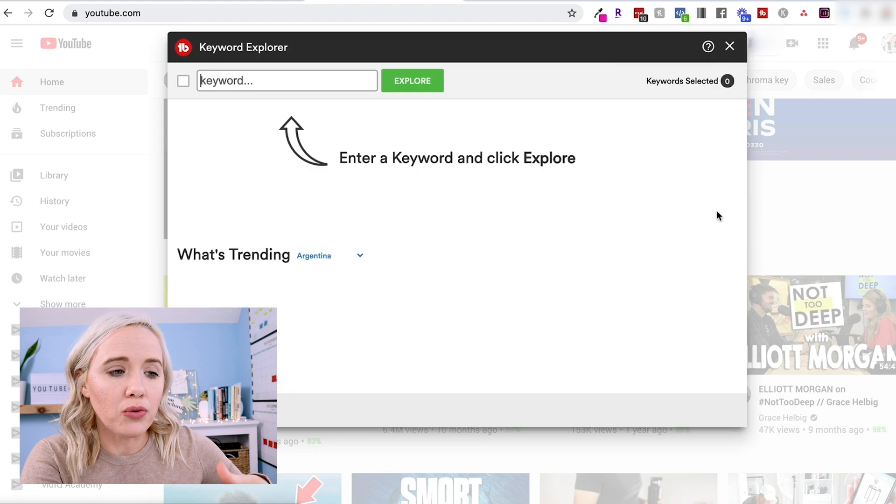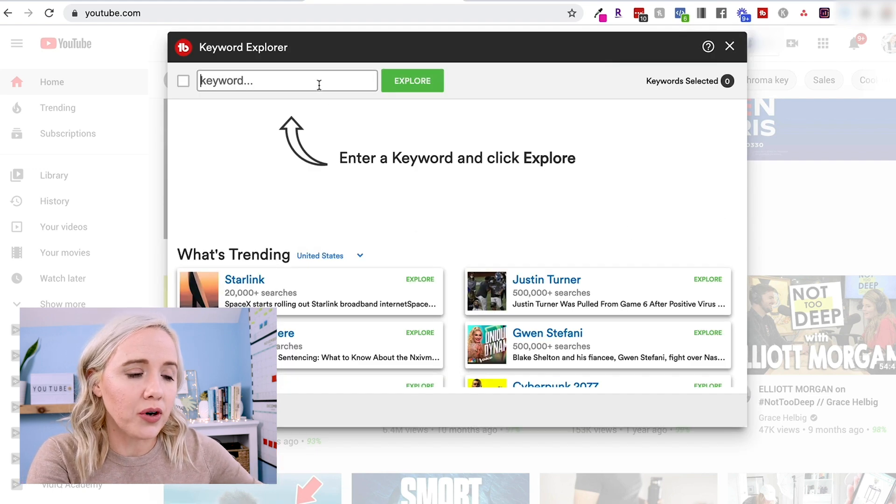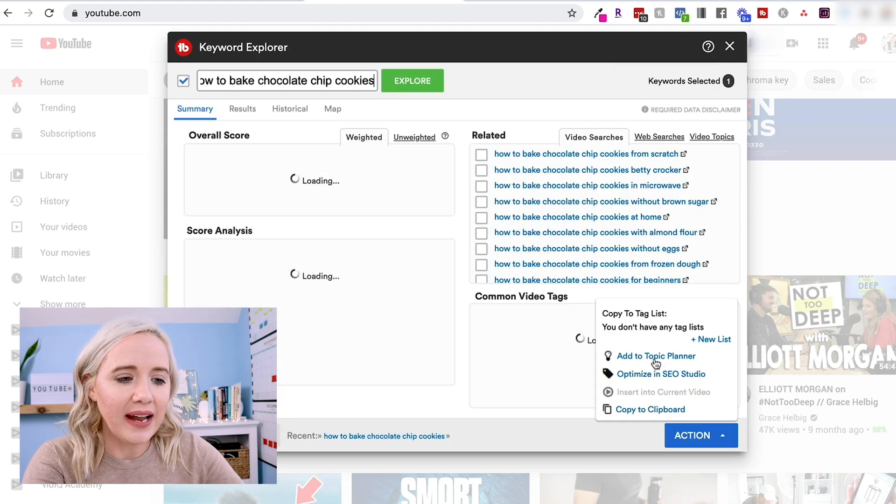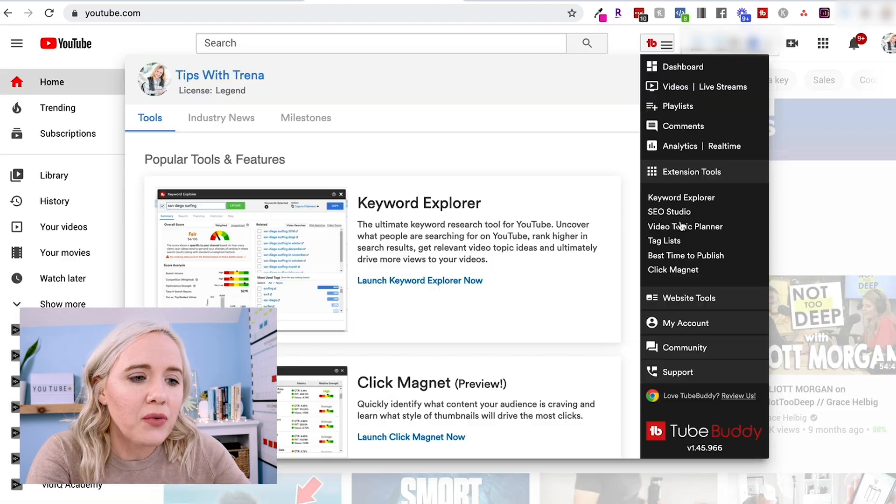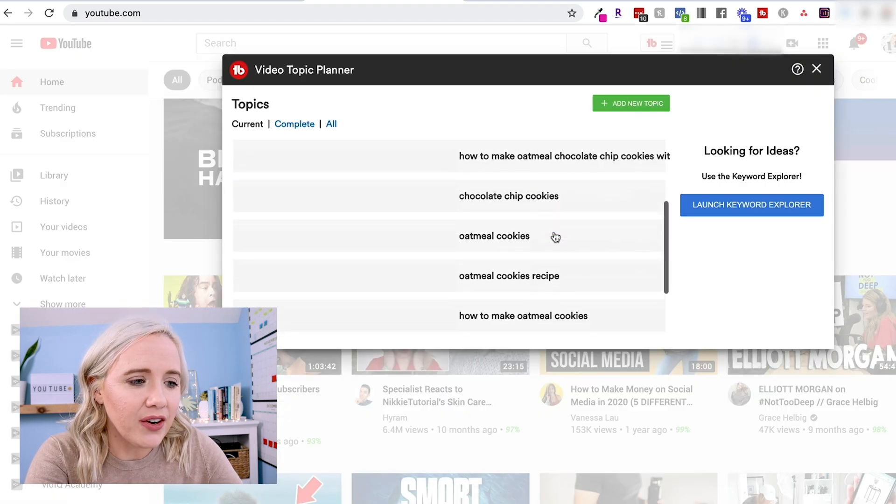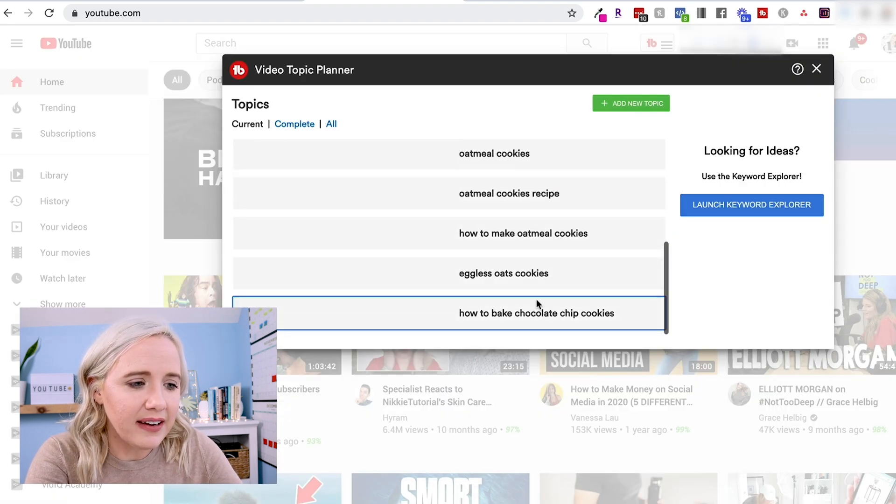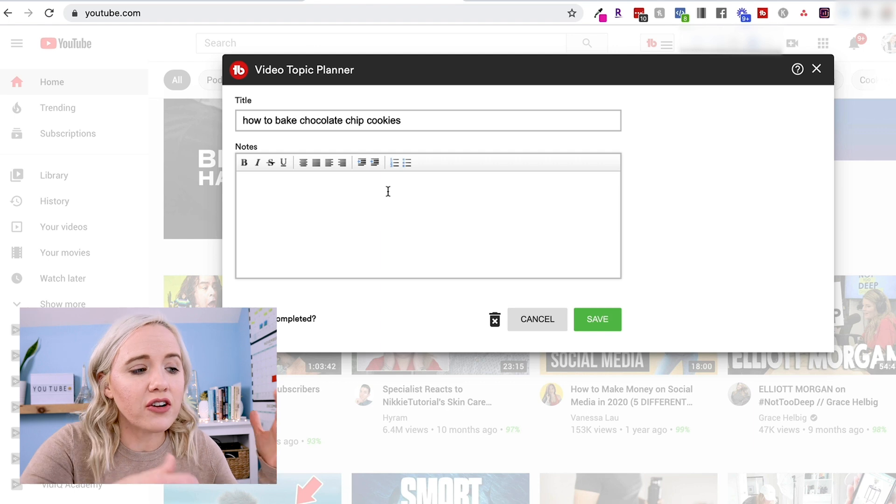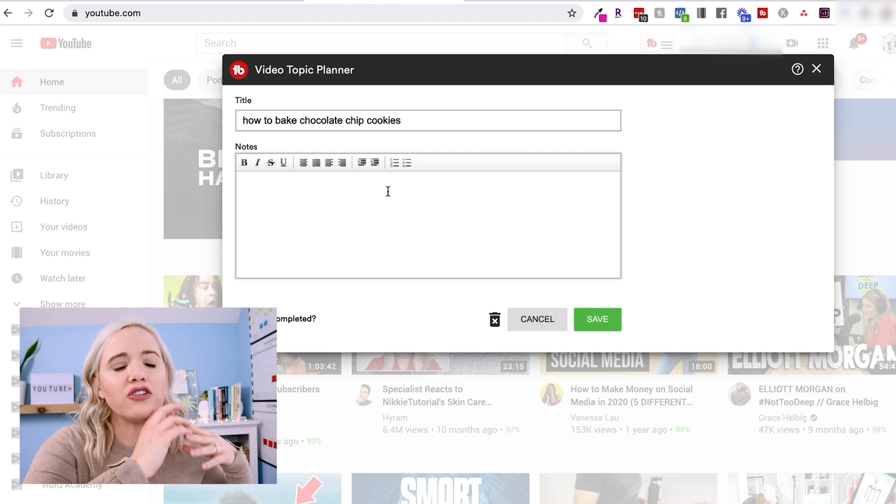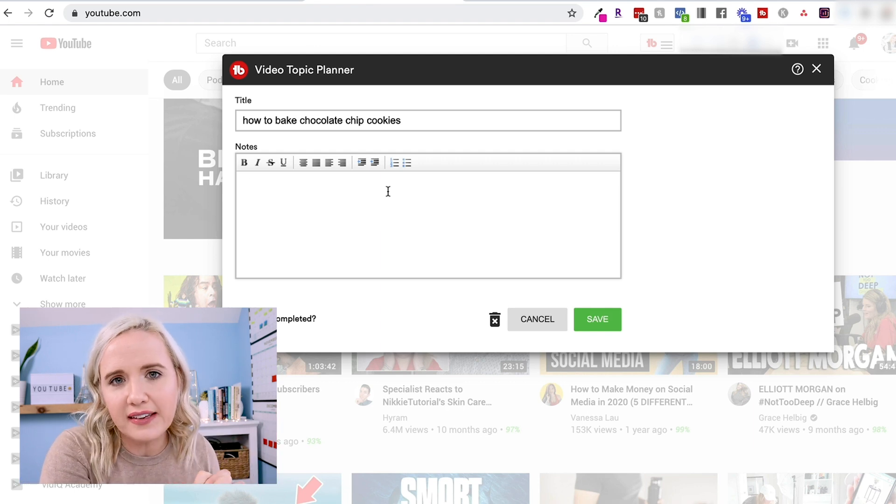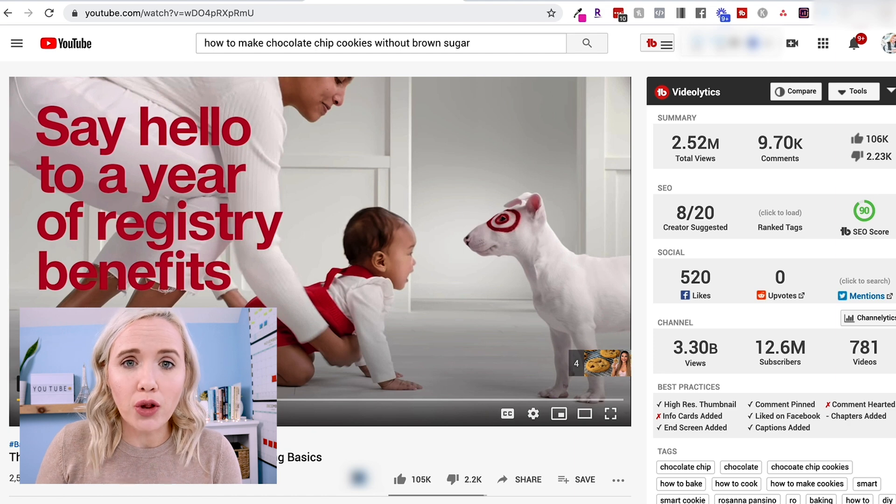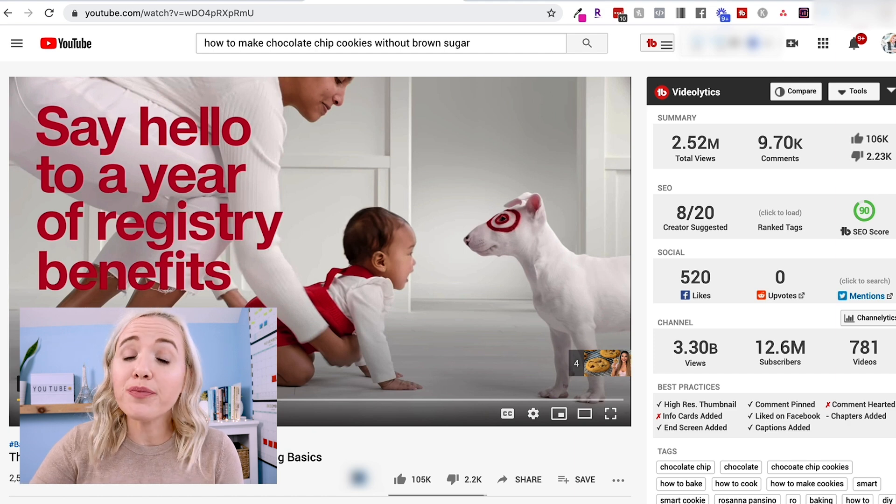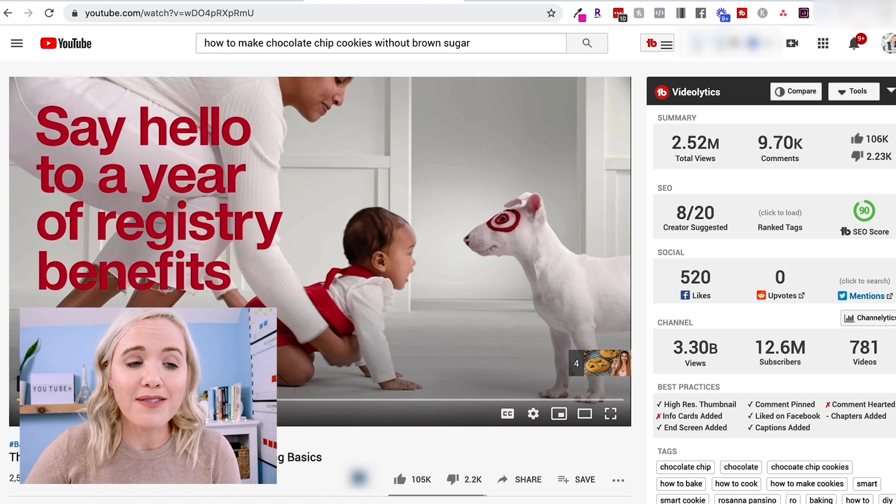You wanna say you wanna add this topic to your planner. We go back into the Video Topic Planner. You're gonna see down here how to bake chocolate chip cookies and you can start saving your notes. You can start adding those titles and those tags in here as well. Now those three tools alone 100% make TubeBuddy worth the investment, but you're also gonna get access to their video-a-lytics.